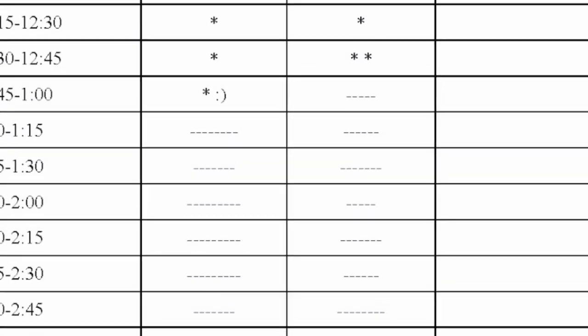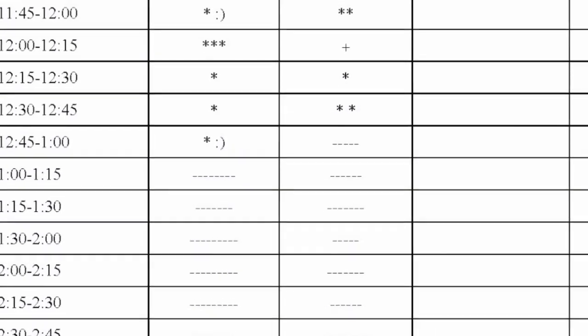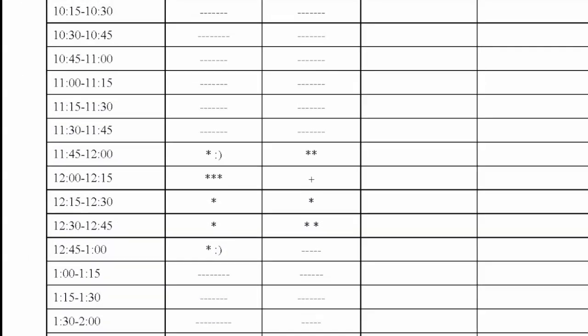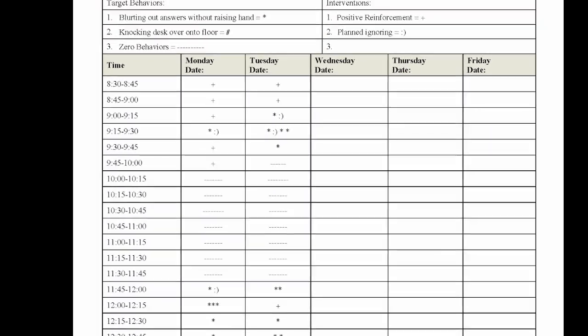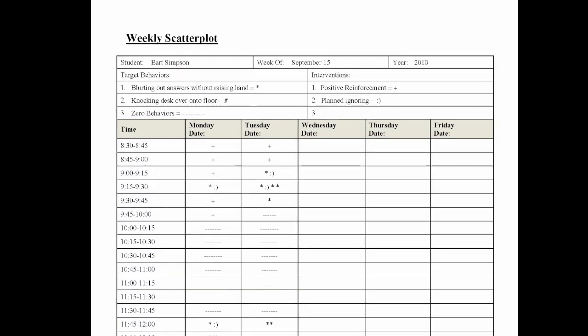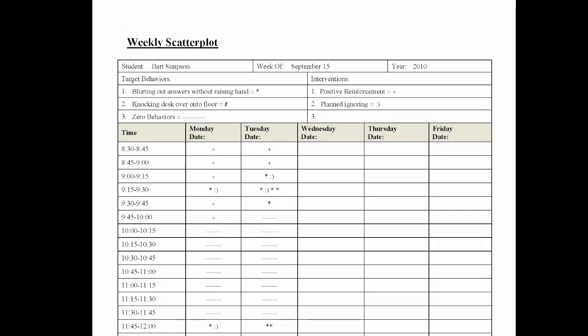The scatterplot is utilized for two main reasons. First, the scatterplot is a great way to determine a baseline rate of behaviors, meaning you are just starting to collect information as to how often the behavior is occurring. Secondly, the scatterplot can be utilized during the intervention phase to guide you or your team in determining if a problematic behavior is being reduced over time.